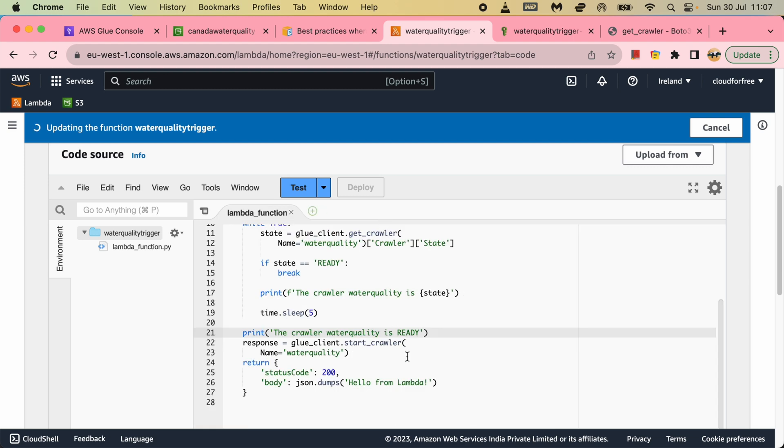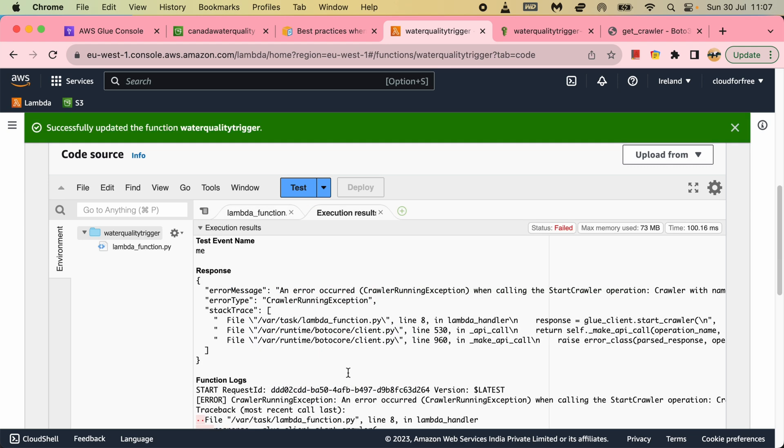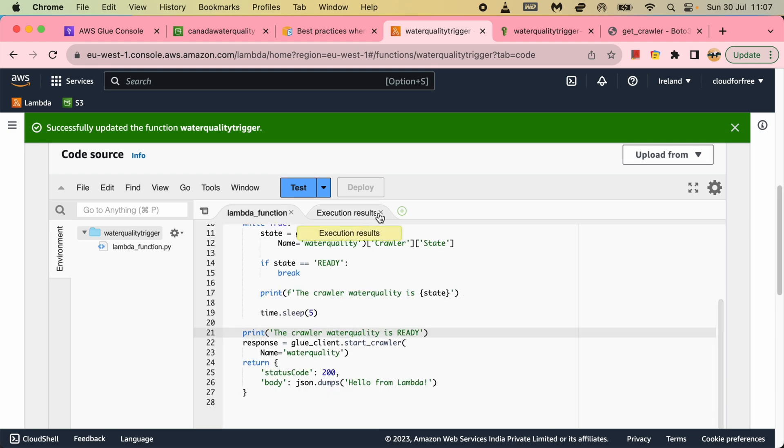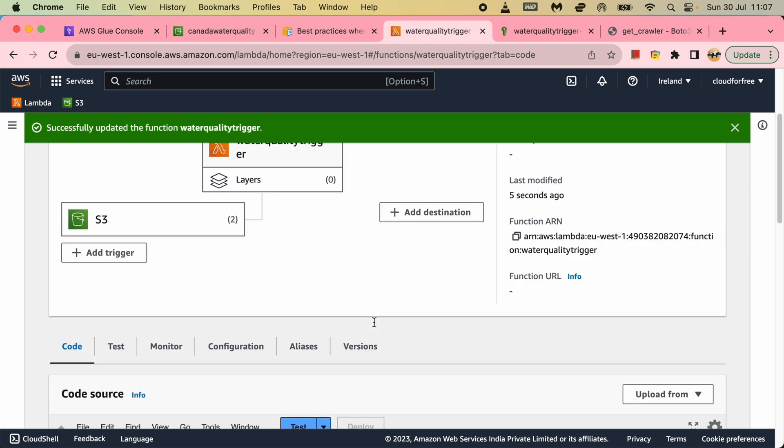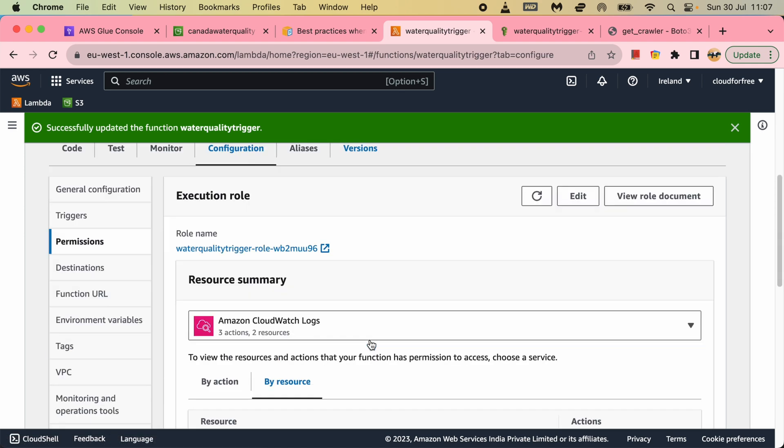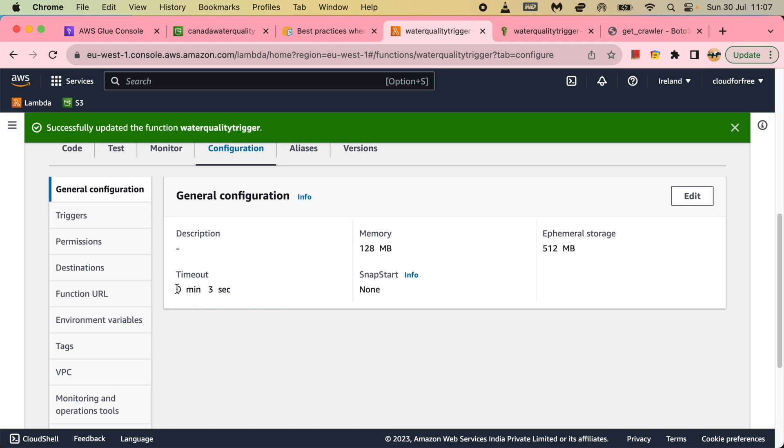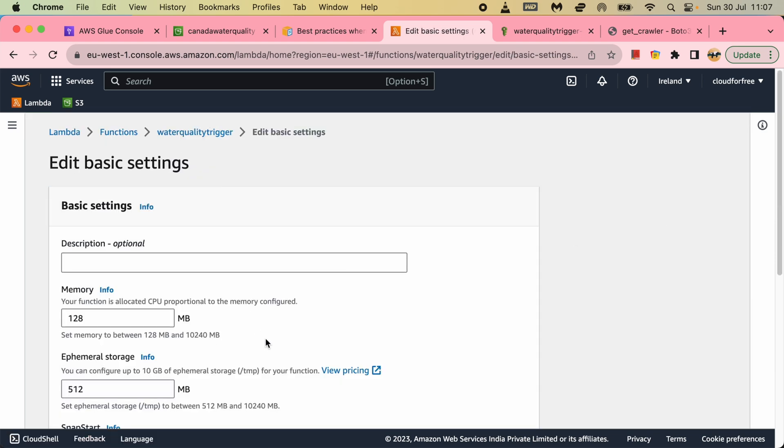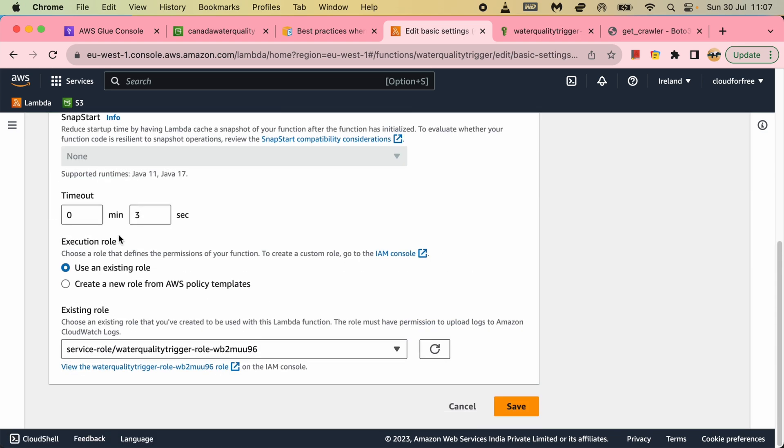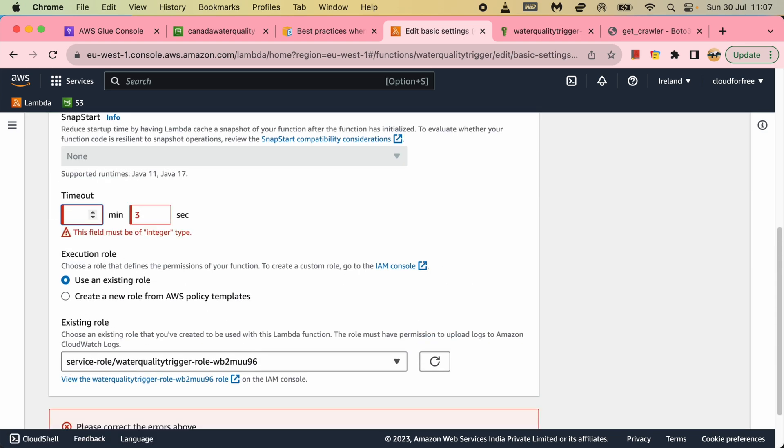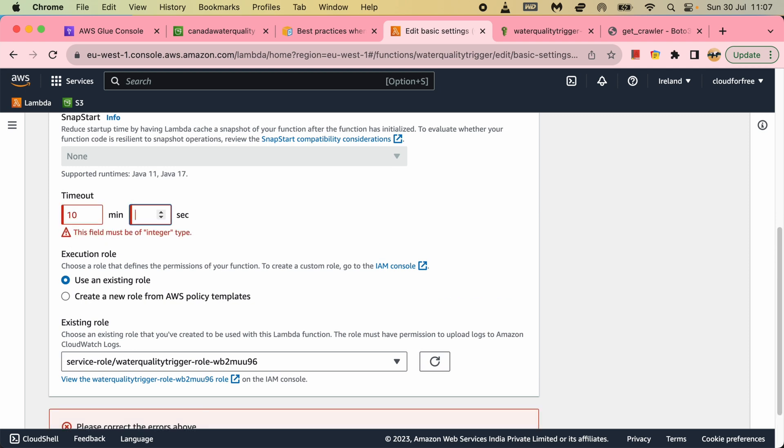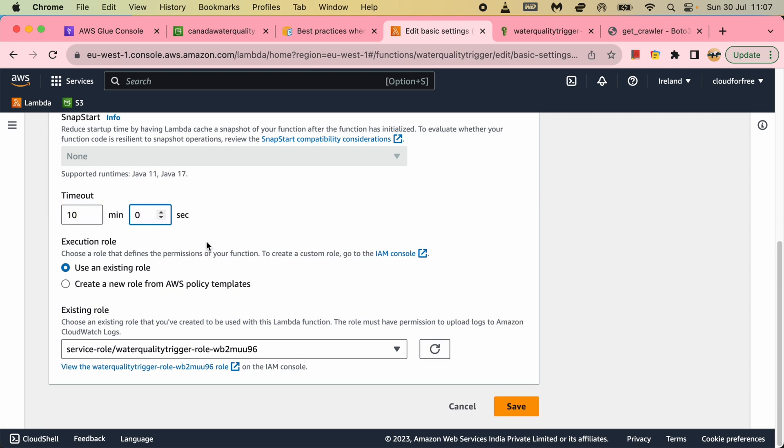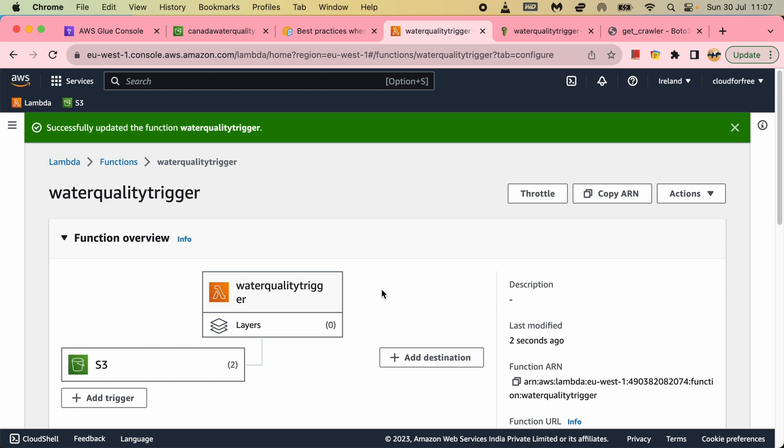There is one more thing here. Even though I have given five seconds for sleep, but by default when I created the function - the Lambda function - it has timeout, it has created with timeout, default timeout three seconds. I will edit this. Let's say I will be looking for 10 minutes time for the crawler to complete. After that I will fail it.